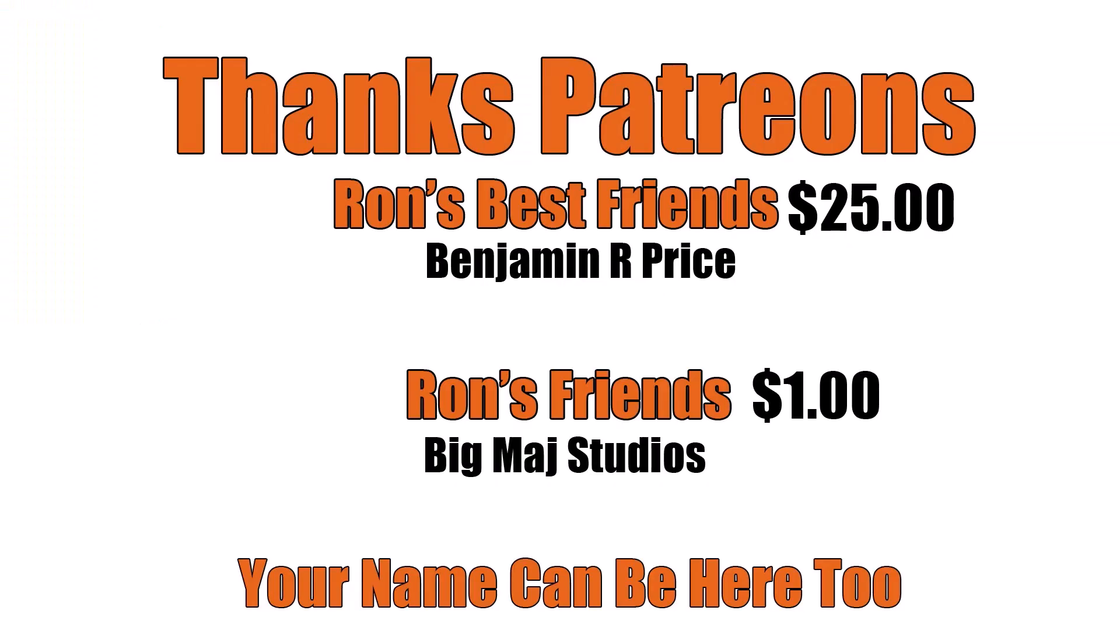Thanks patrons, and a special shout out to Ron's best friend Benjamin R Price. You can be here too. Link below.